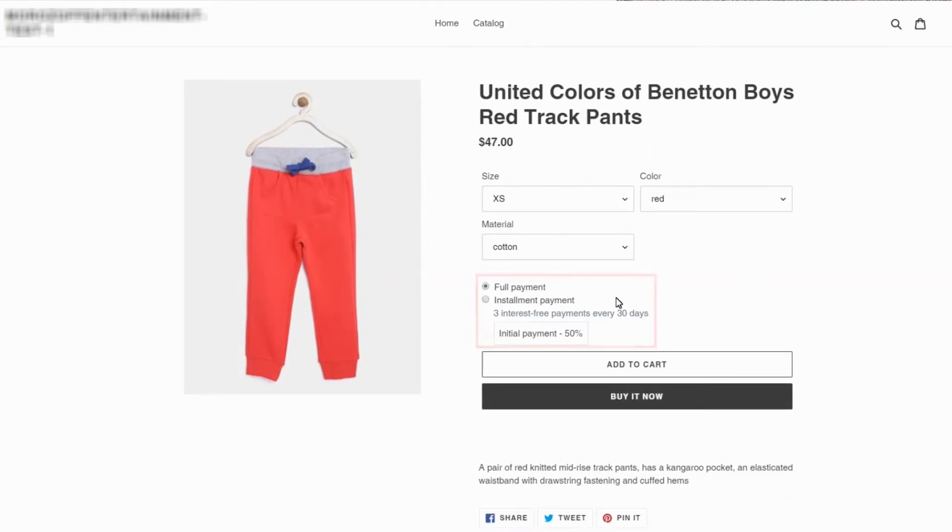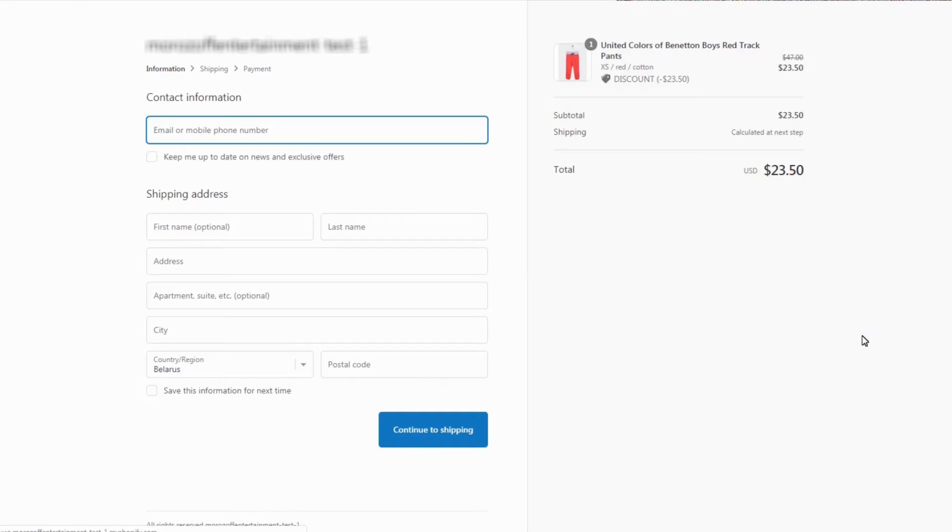Here is the app's widget. Let's try to select installment payment and click add to cart. If the installment payment is selected, you will be redirected to the checkout page where you should finish the purchase.